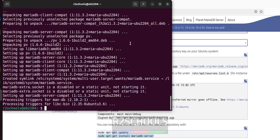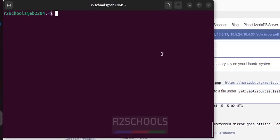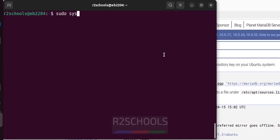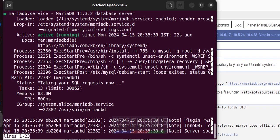We have successfully installed MariaDB latest version on Ubuntu 22.04. Let us verify. Ctrl L to clear screen. sudo systemctl status MariaDB. See, MariaDB service is running. Before we don't have the MariaDB service.